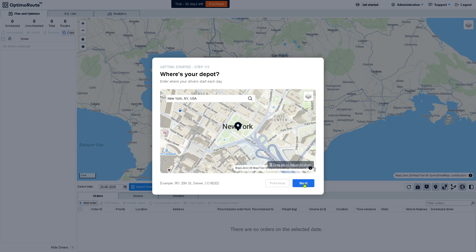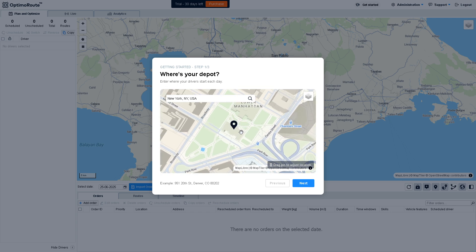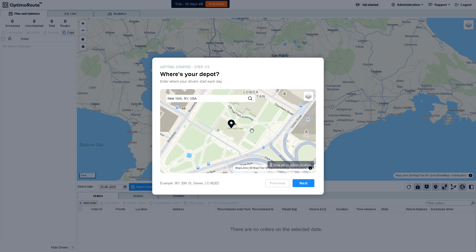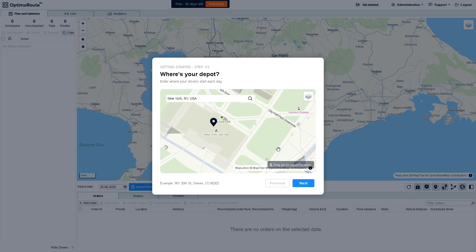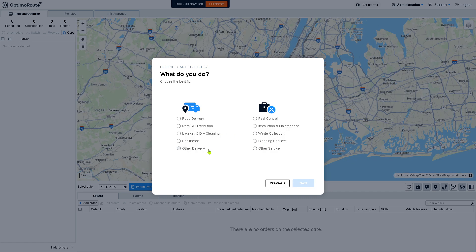Here, click the address that you want. For example, we are heading to New York. You can zoom out or zoom in to the destination you want, so that you can enter where your drivers start each day. In this case, that's going to be at City Hall Park, New York City Hall. Click Next.